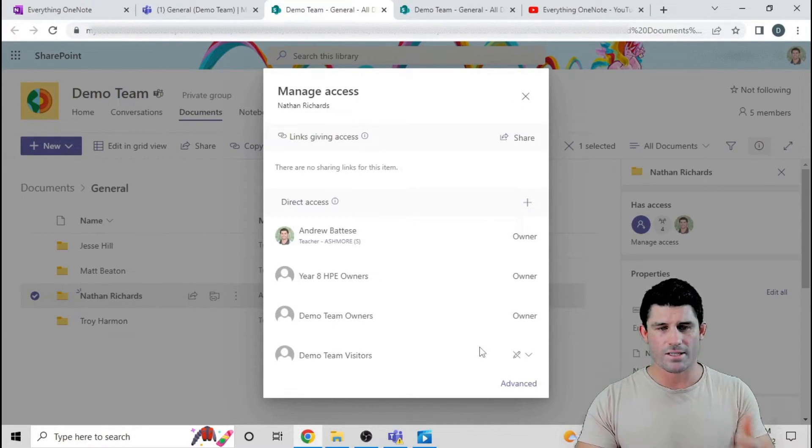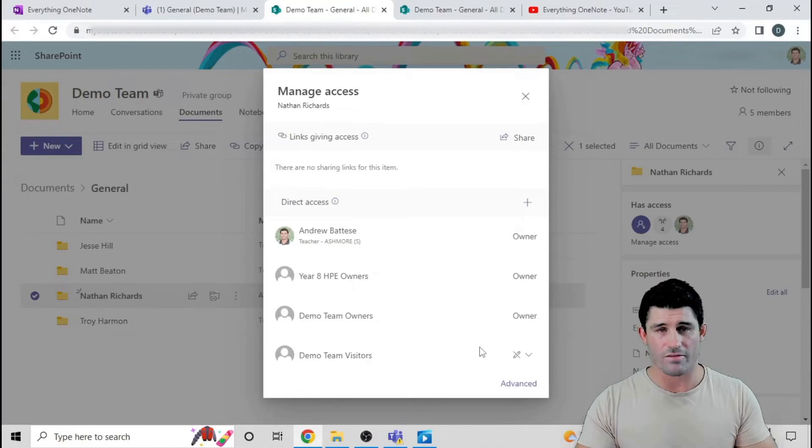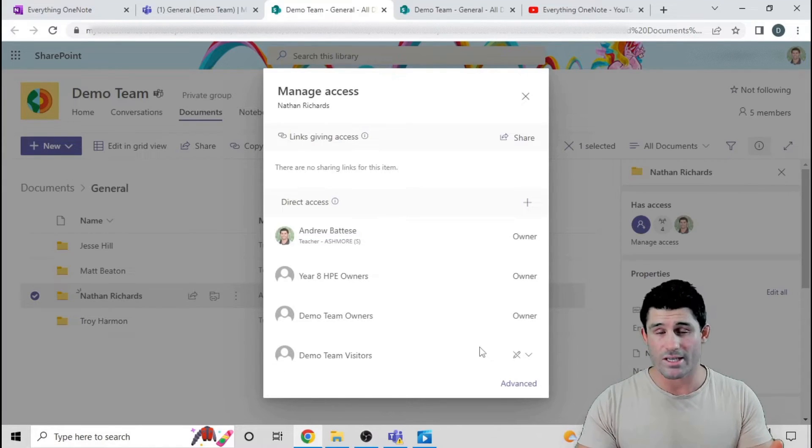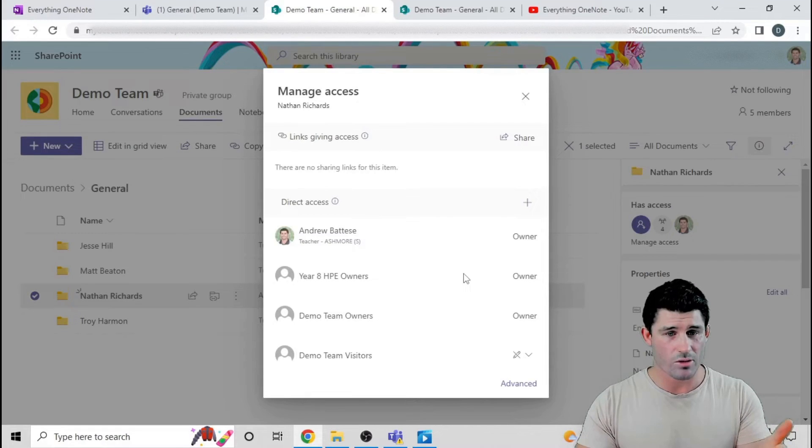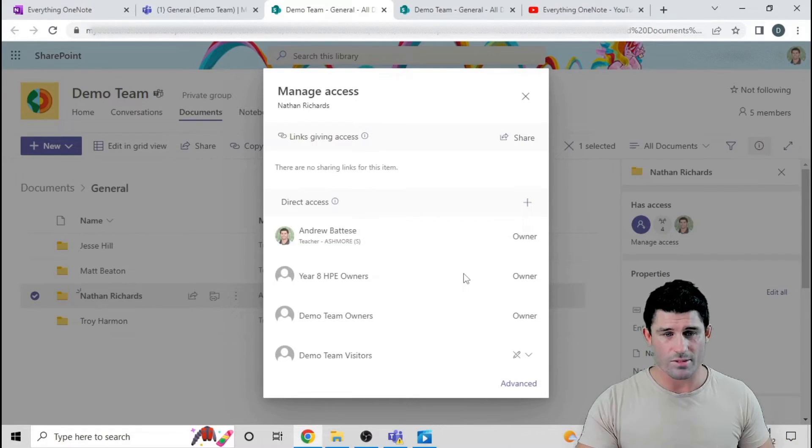So now you can see that members have no access to that at all. Essentially what I have done is created a folder that only the teacher can see in the file section, or owners as well. So if that's something you're looking for, there's another little tip there.